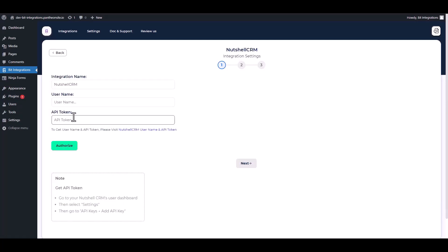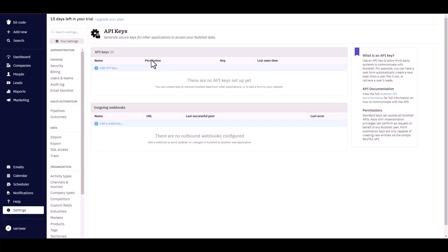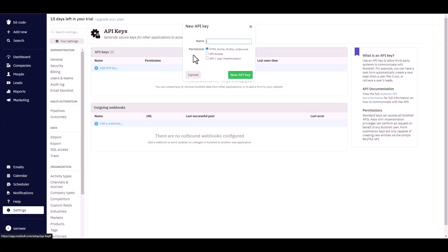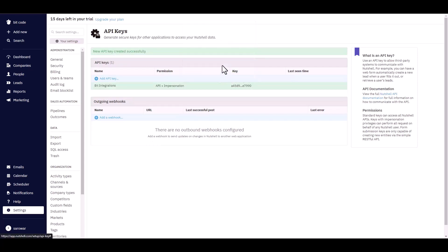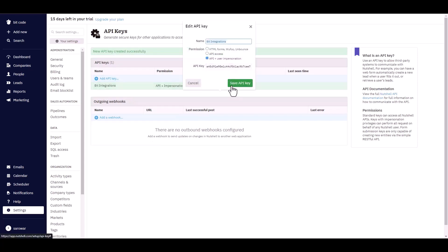Enter the username and API token. Visit Nutshell to get these credentials. Add an API key with a meaningful name, choose permission API plus user impersonation, then copy the new API key and paste it on the integration site.